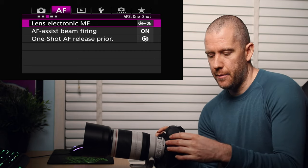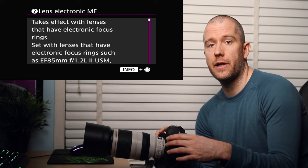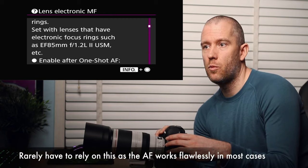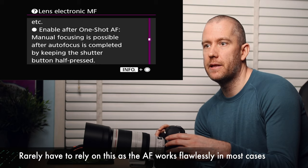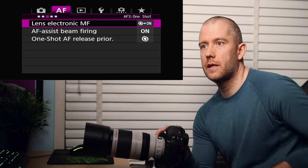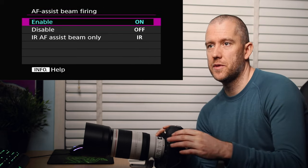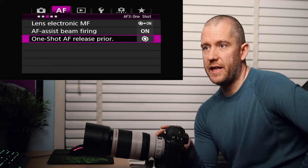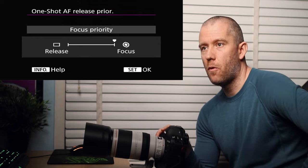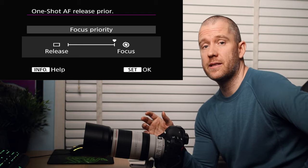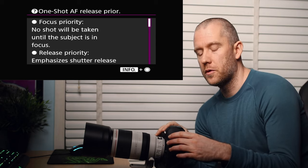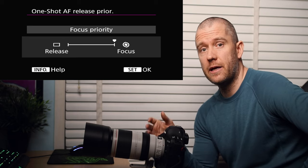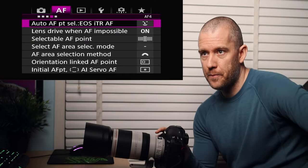In this next menu option, under the lens electronic manual focus, I have got the one shot AF enabled. This one takes effect with lenses that have electronic focus rings. The enable after one shot AF means that manual focusing is still possible after autofocus is completed by keeping the shutter button half pressed. I don't need that because I have back-button autofocus anyway. The AF assist beam firing is on. This one just helps you achieve focus when an external flash is connected in low light conditions. One shot AF release priority is set to focus priority. This focus priority is used with the one shot that I've got set for the C3 custom shooting mode. This focus priority means that no shot will be taken until the subject is in focus. If I hold the AF on button down but the focus is not acquired, then even if I keep pressing the shutter button it won't start taking the pictures.